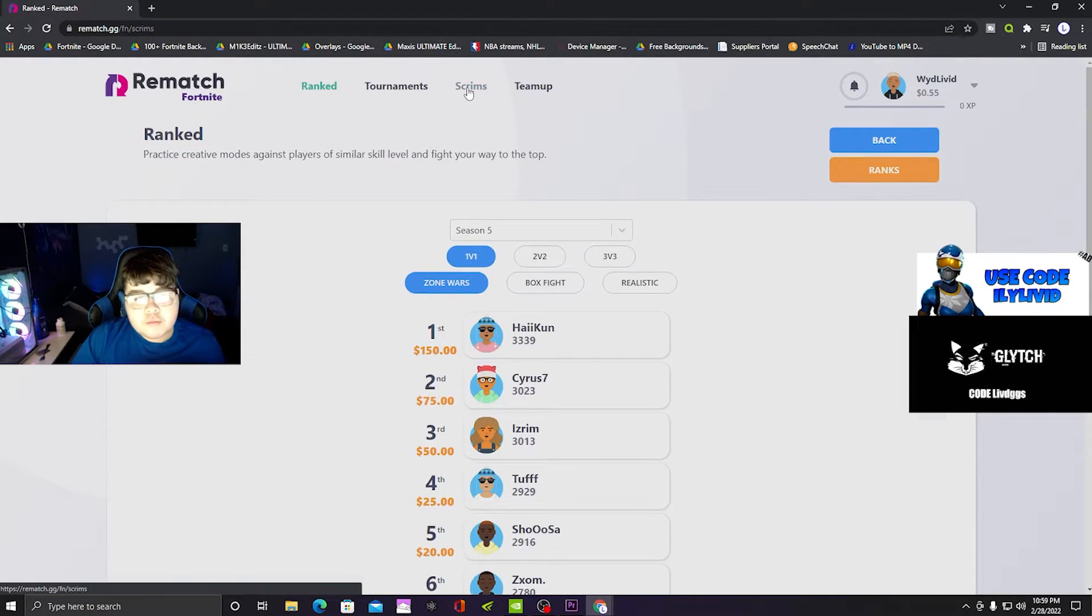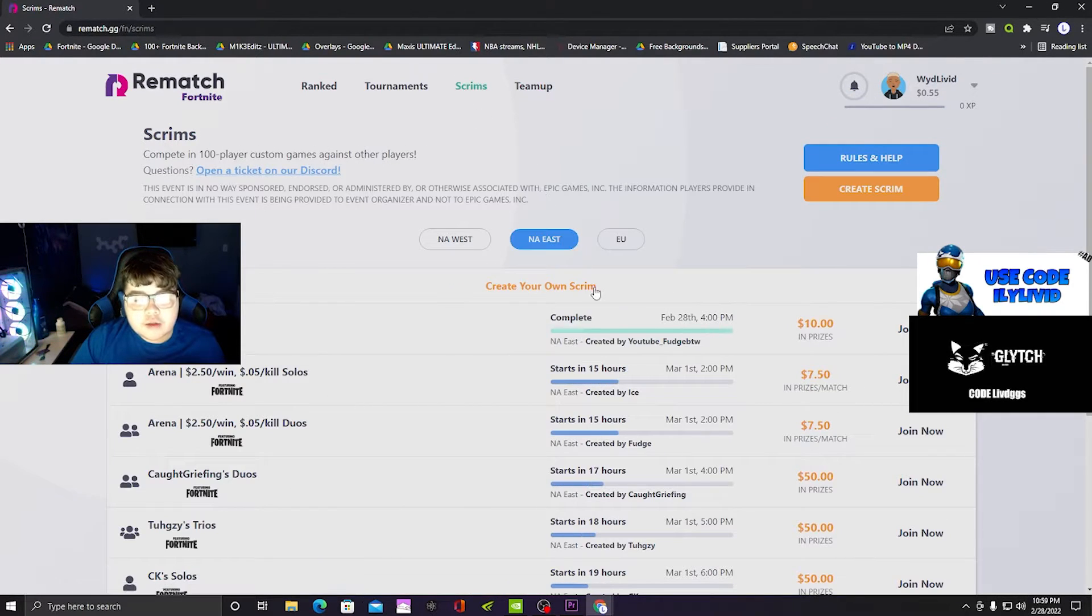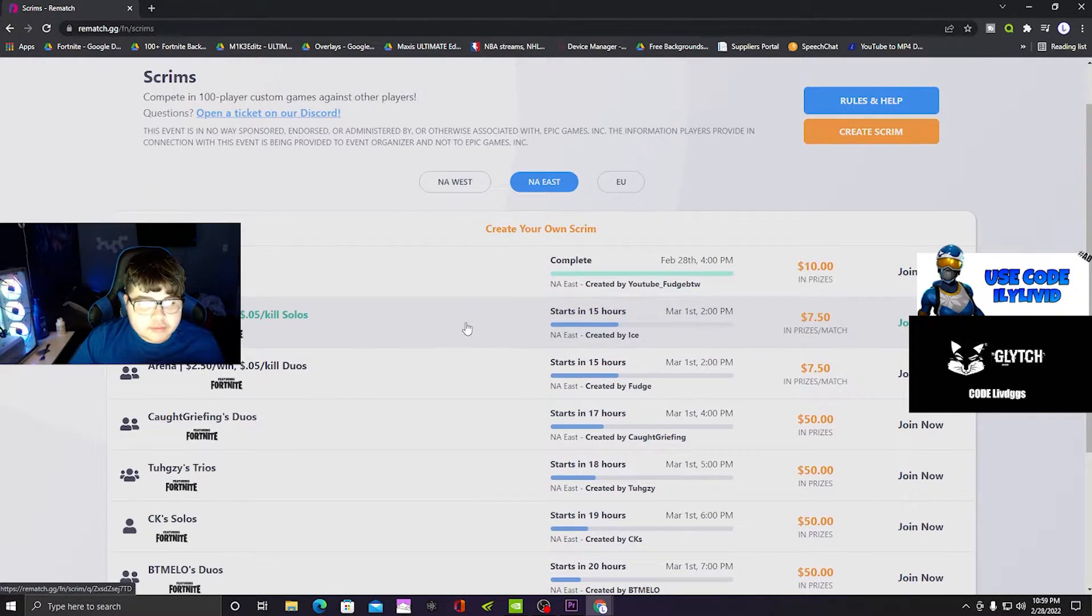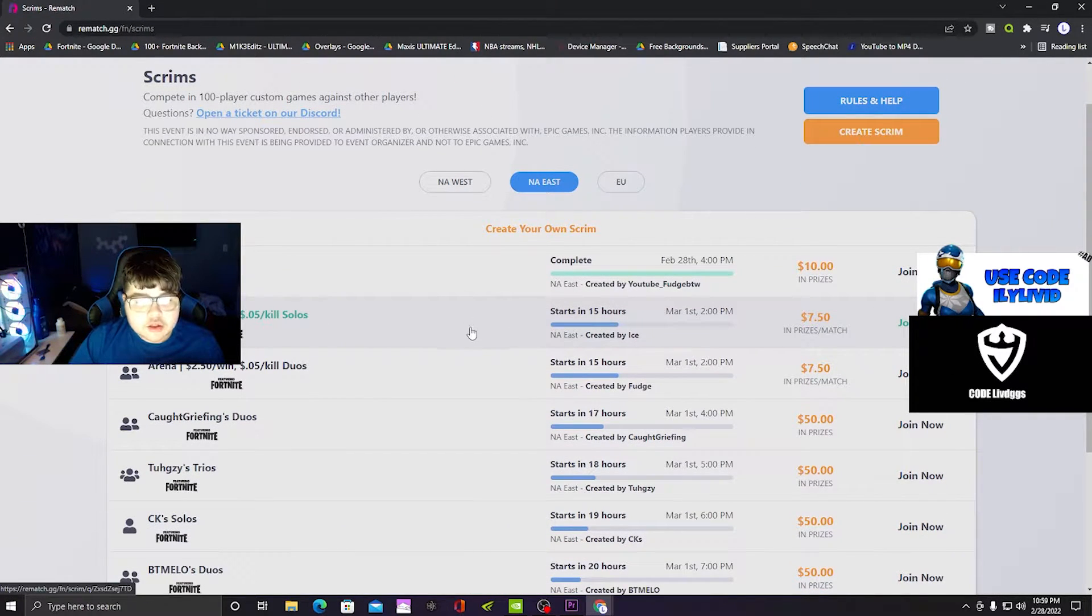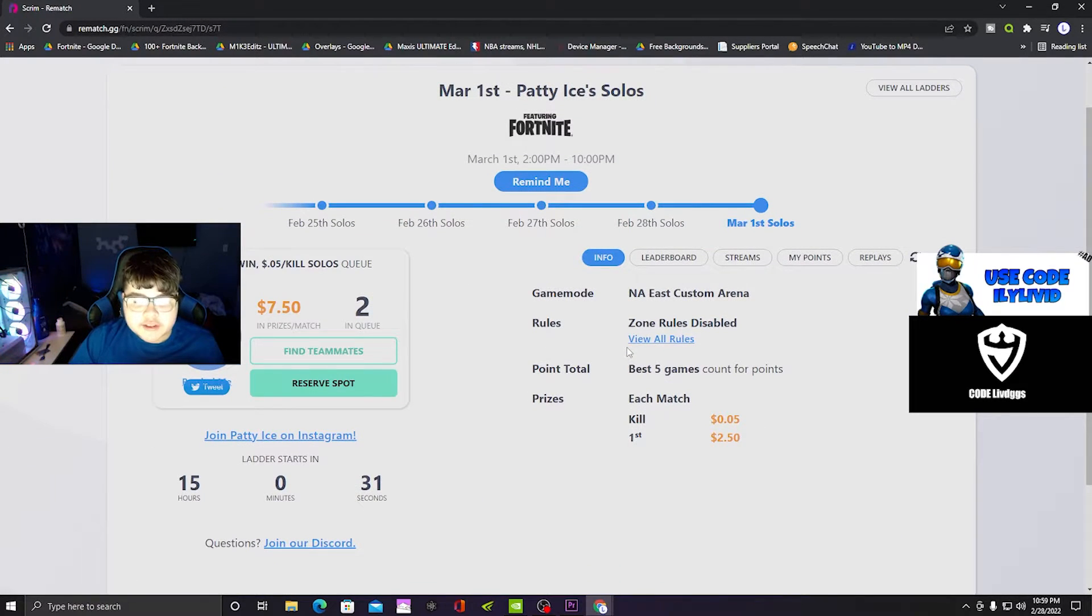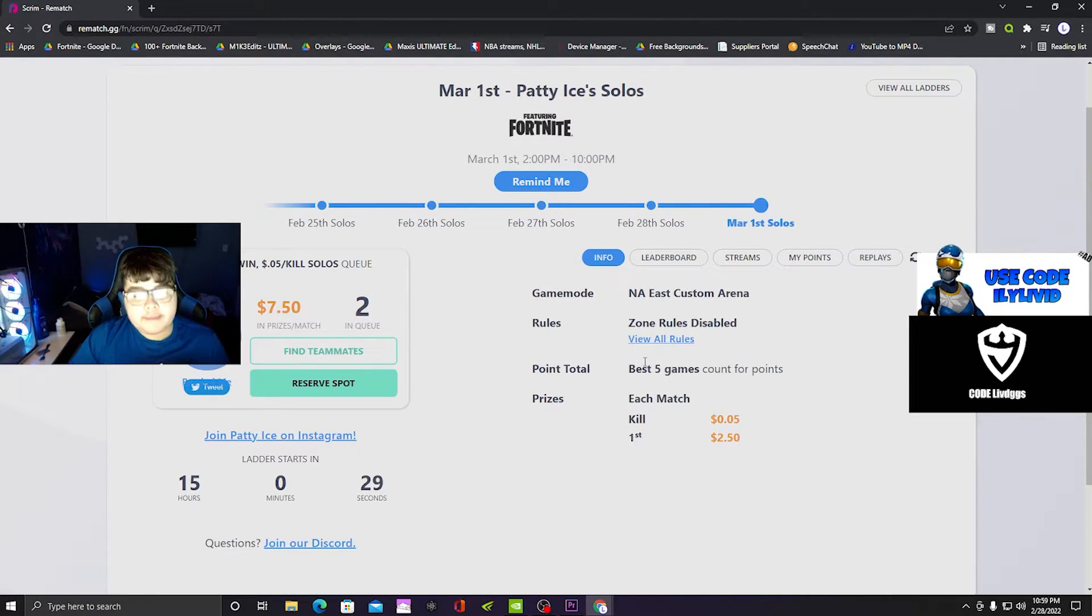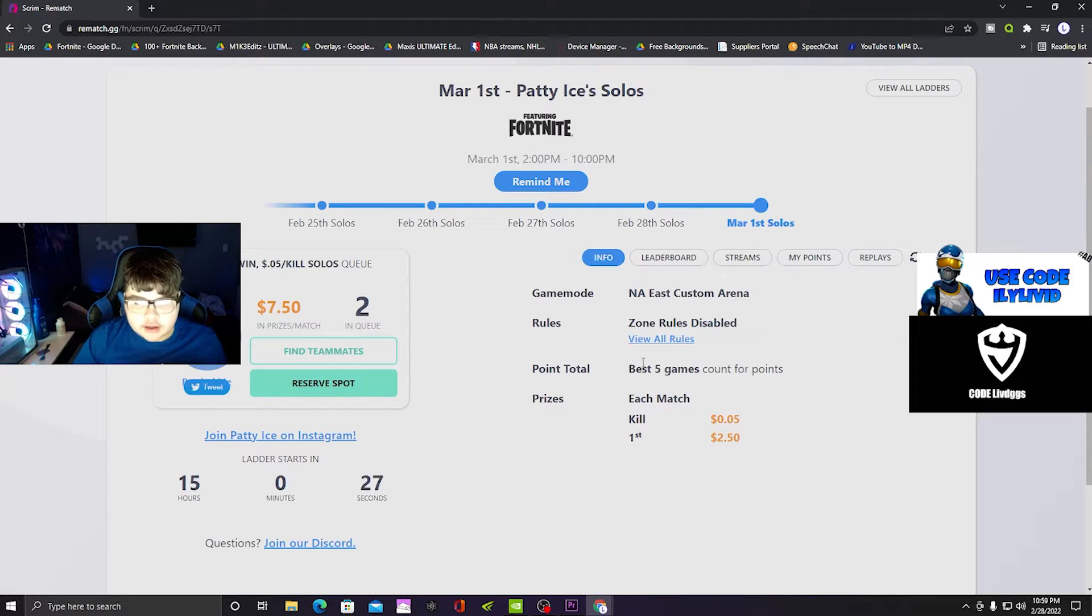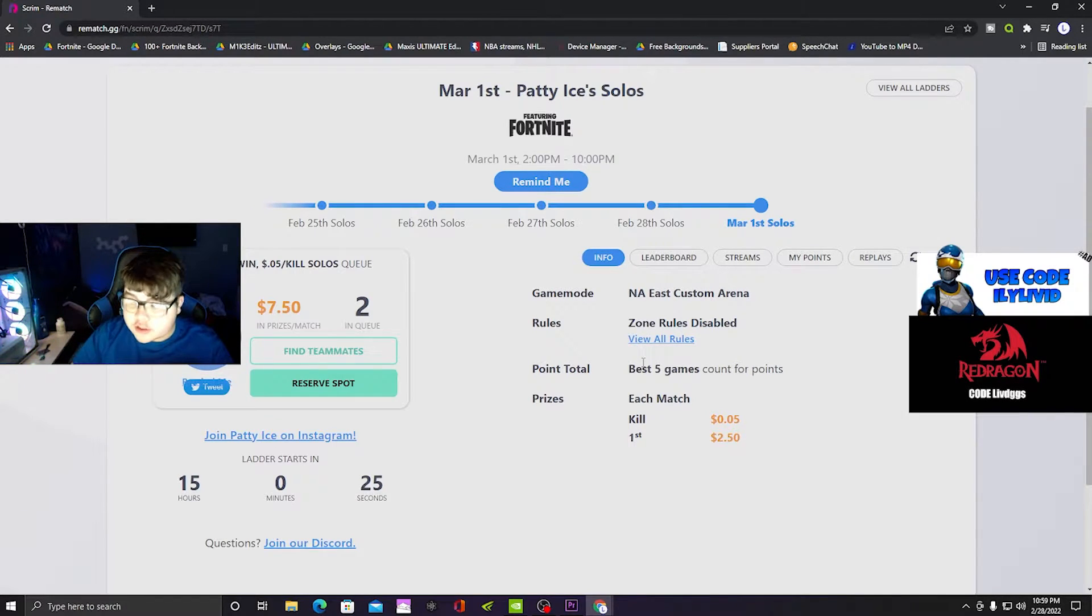The main one is scrims. This one is really easy - it's five cents per kill and two dollars fifty cents per win. If you get two kills and a win, that's two dollars sixty cents straight to your account.